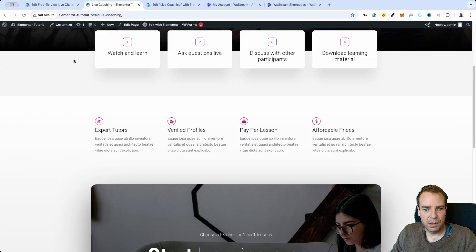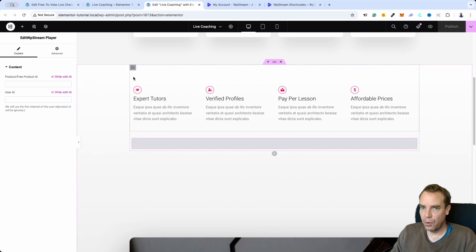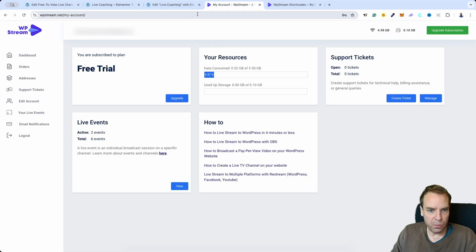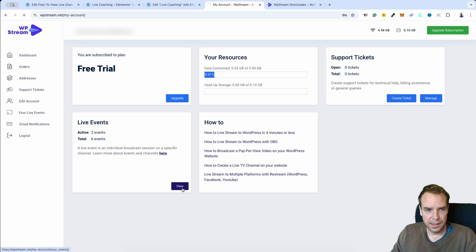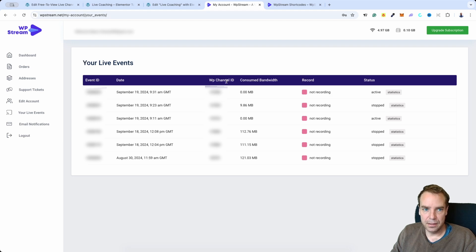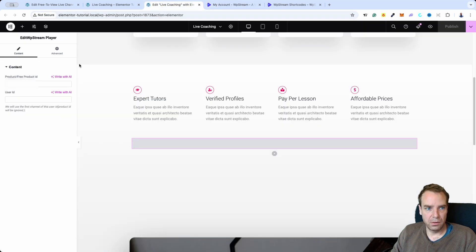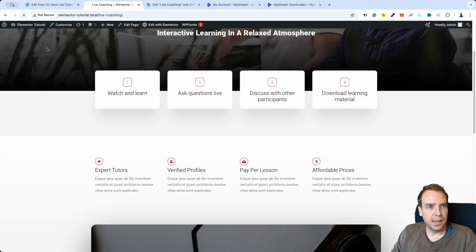That doesn't work yet — we need to go back to our account. I'll go to 'View All Events' and here I can see my active event with status 'Active.' I'll copy the channel ID — or event ID — and go back to Elementor, paste the channel ID into the widget field, and click Publish. Now let's go back to the site and refresh.